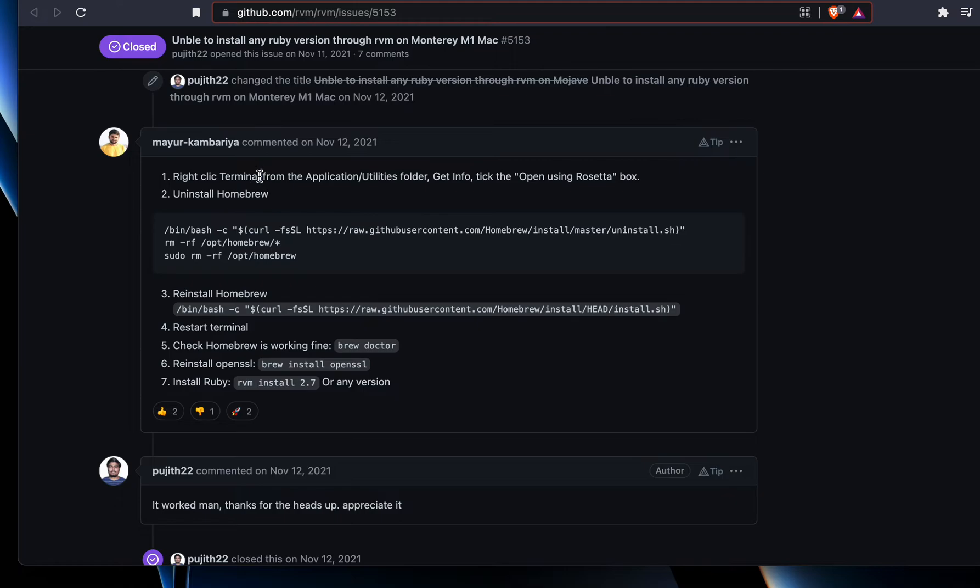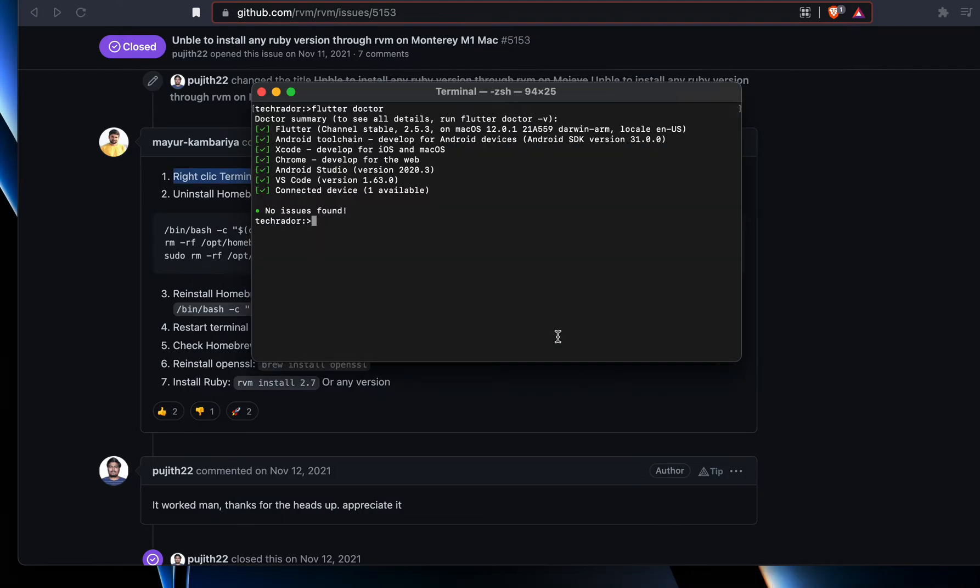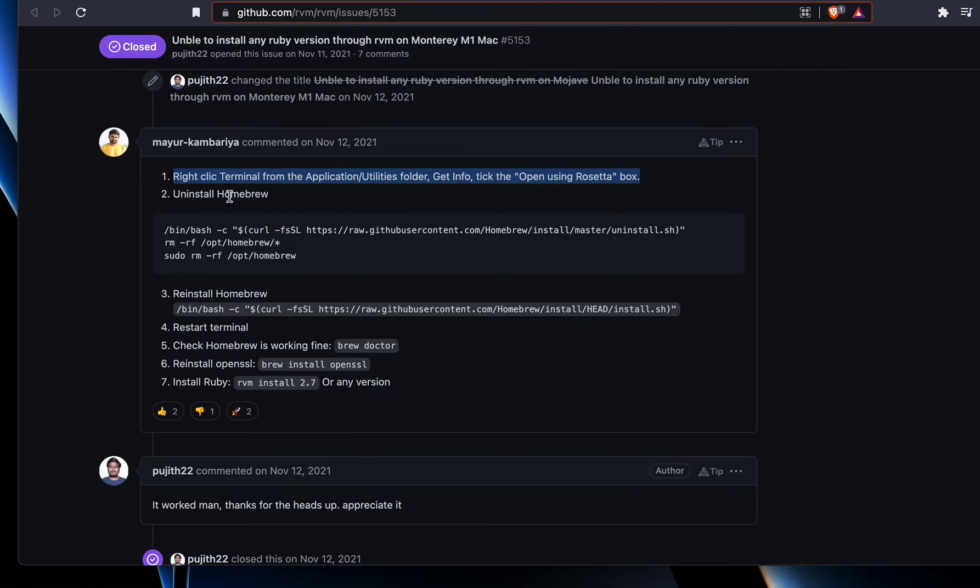First of all, right click on the terminal app, which is this one. Find it, use the Finder and then right click on it, click on the properties, and then there is an option to select run it under Rosetta. Select that one.